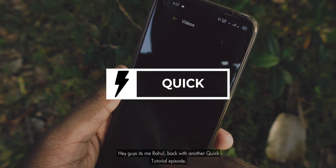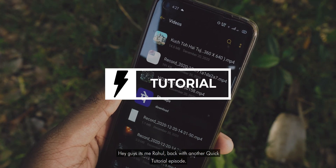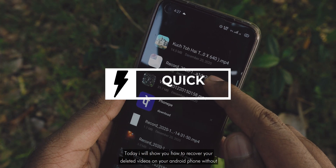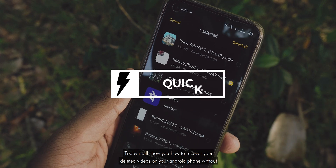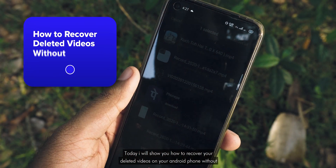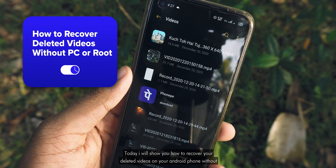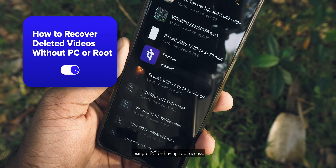Hey guys, it's me Rahul back with another quick tutorial episode. Today I will show you guys how to recover your deleted videos on your Android phone without using a PC.